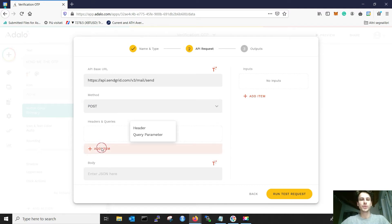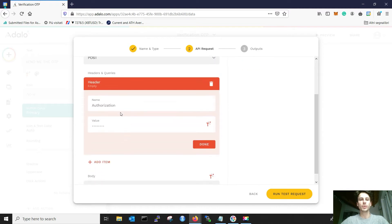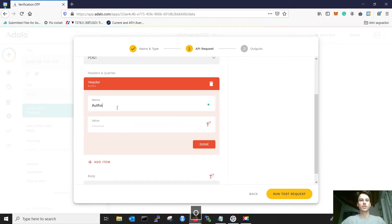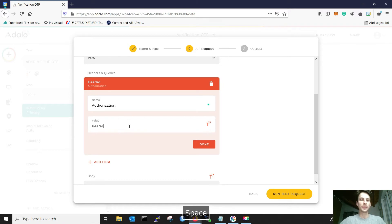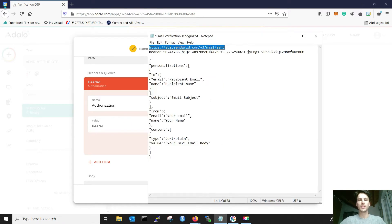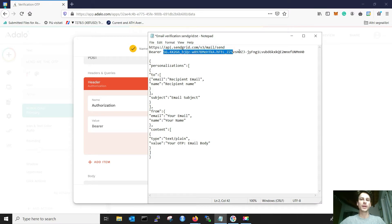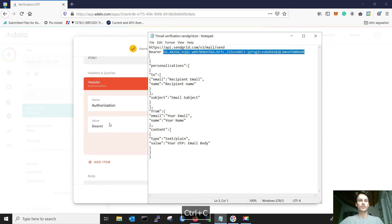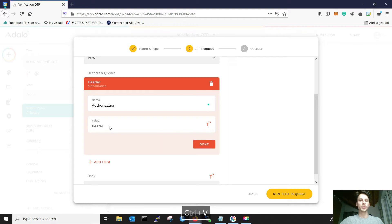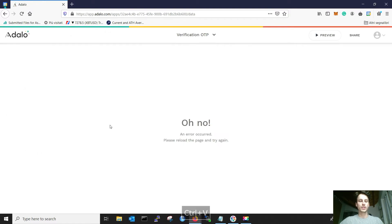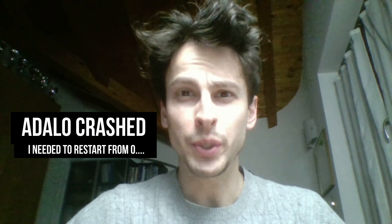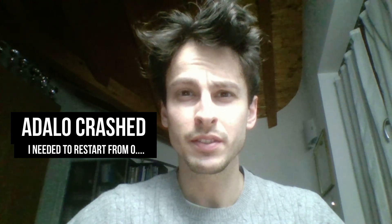Then you need to add a header, where it's written authorization. And after, you need to write Bearer with following your API key. I will put my key so that we are sure it works.